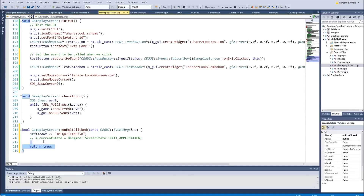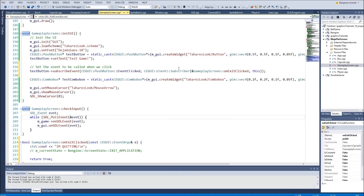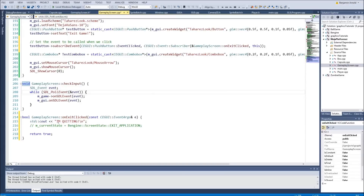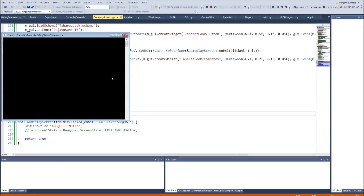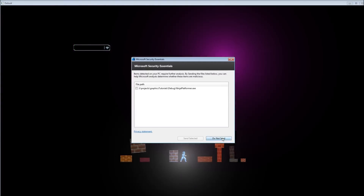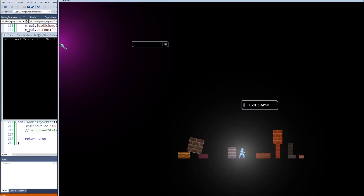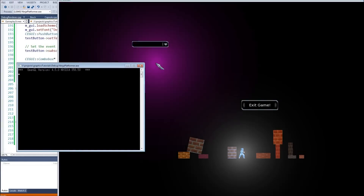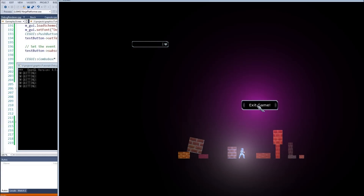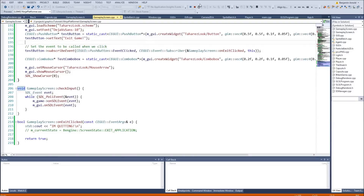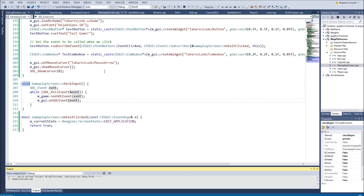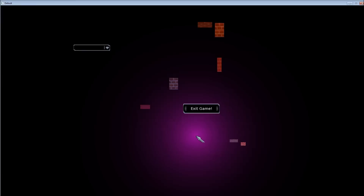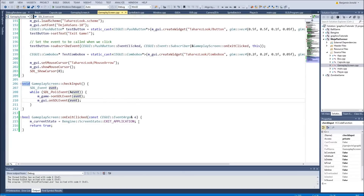That's the format it wants, and the error went away. Now we should be able to run it and whenever we click the button we should get 'I'm quitting'. When I click exit we're getting 'I'm quitting' — it's working perfectly. So now we can get rid of the cout statement and just set m_currentState to exitApplication. When we run it and click that button the game exits — works perfectly.